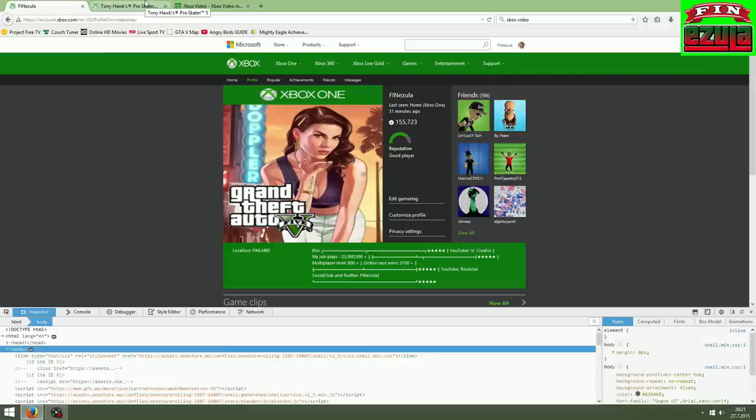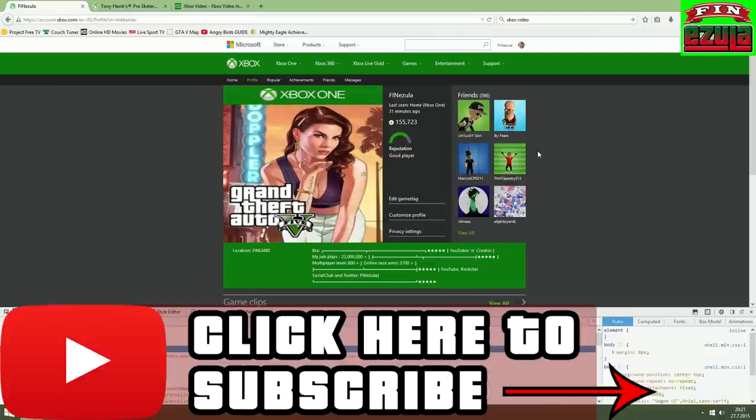And remember, guys, if you like the content, click here to subscribe for more awesome GTA 5 videos and live streams. See you guys later. Bye!